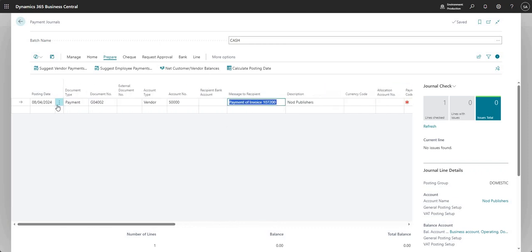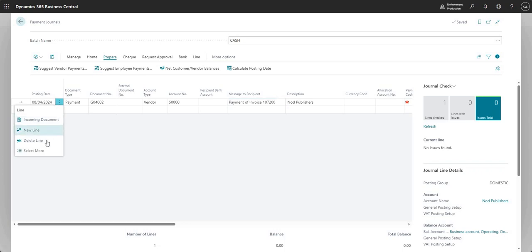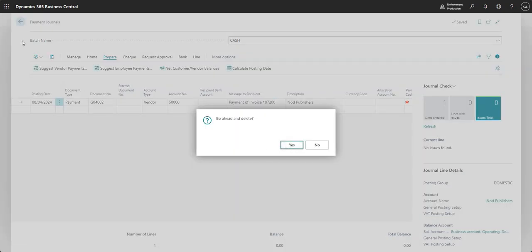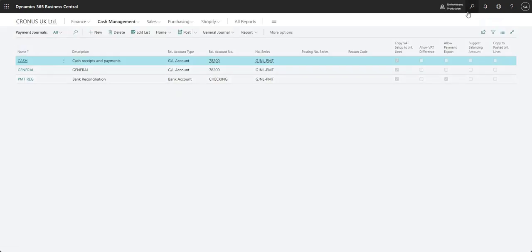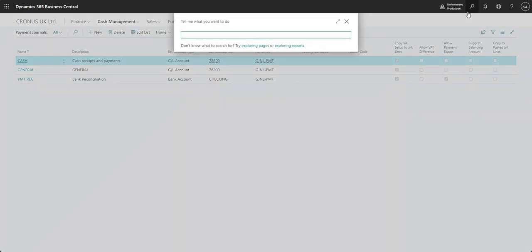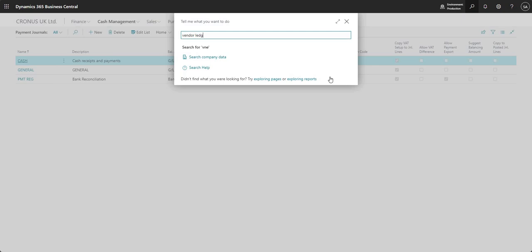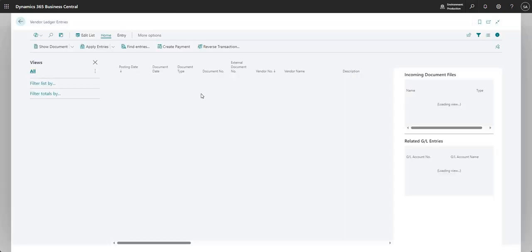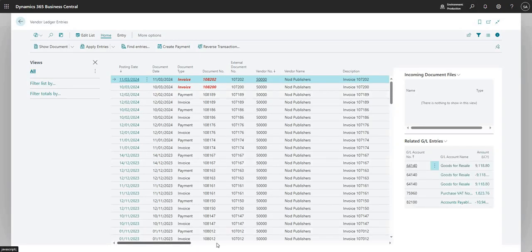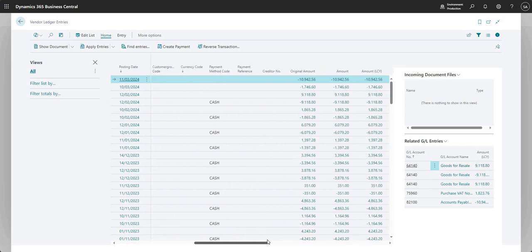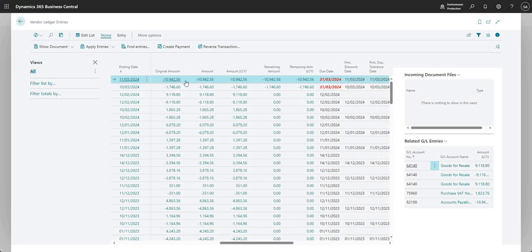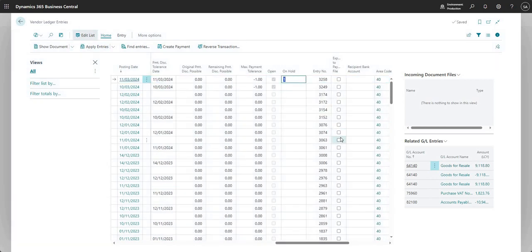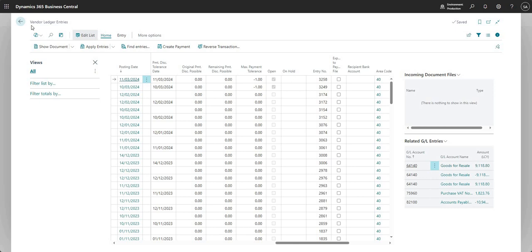So what we'll do now is just to prove that it works in the way that I've said is we're going to delete this line and let's go back to our vendor ledger entries. And we will remove that on hold field from the vendor ledger entry. So I'm going into that 10K invoice here and let's go edit list and I'm going to remove that on hold value now. So the on hold field is now blank against that invoice.